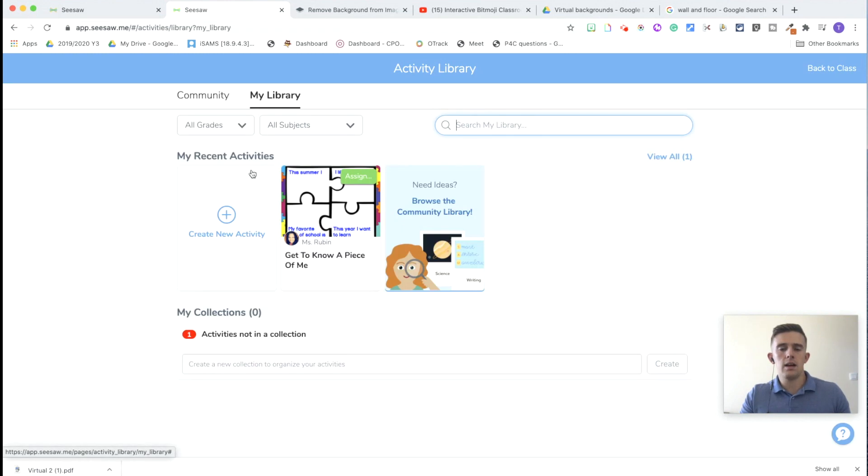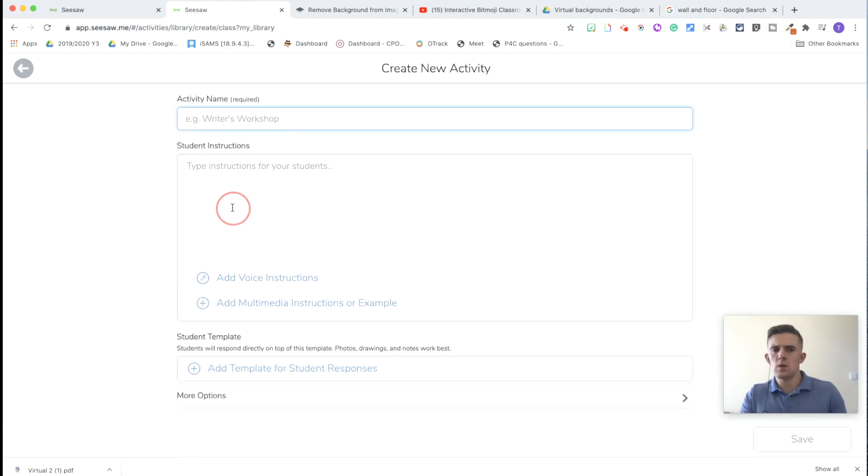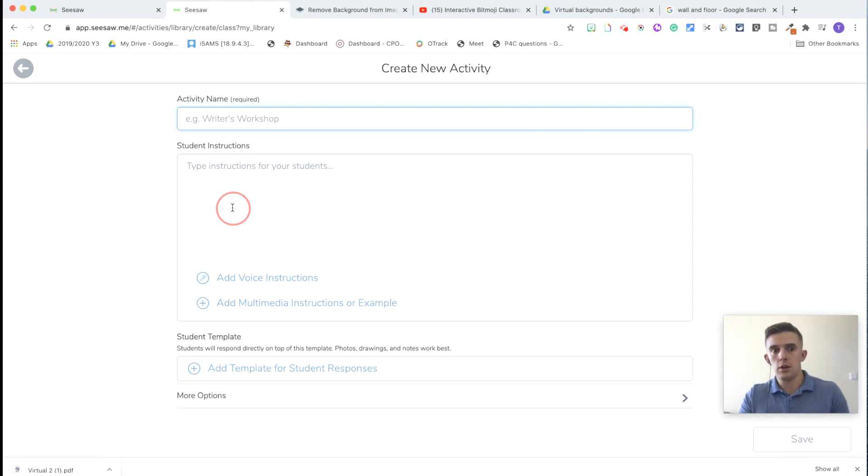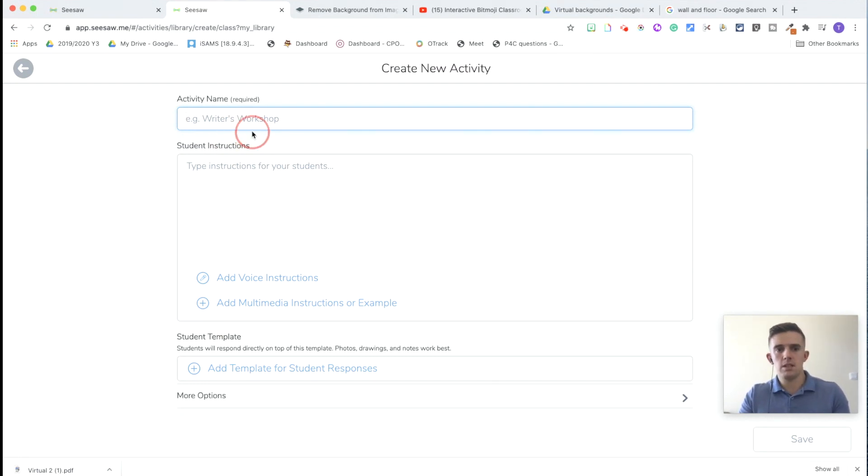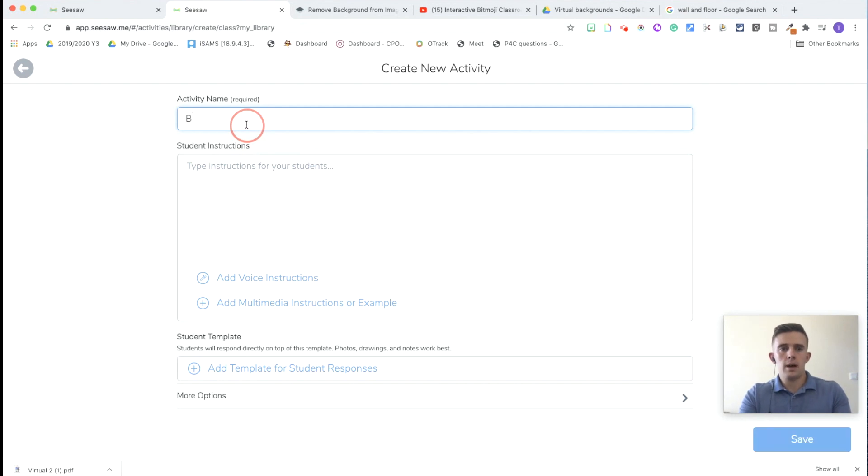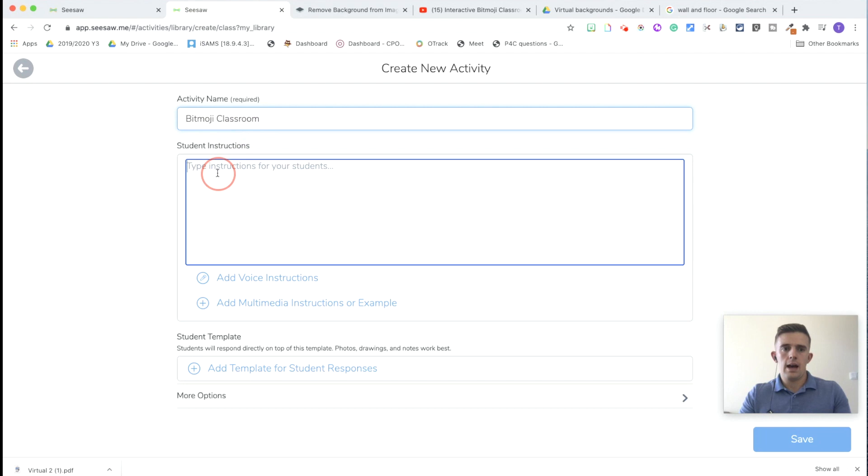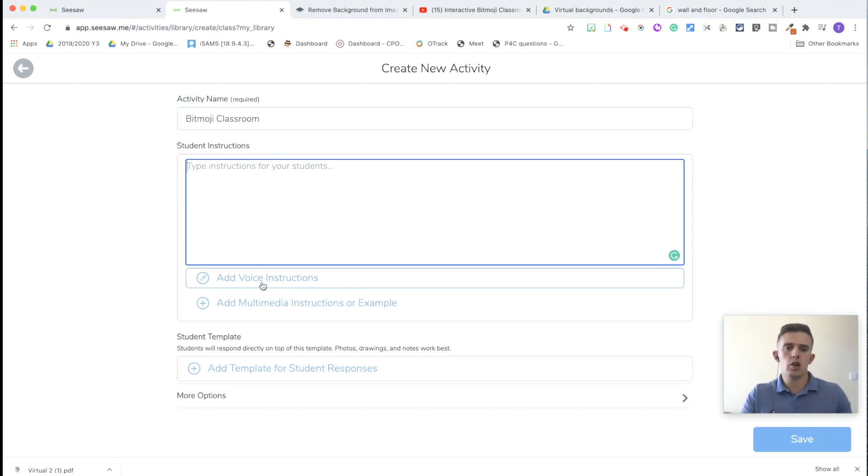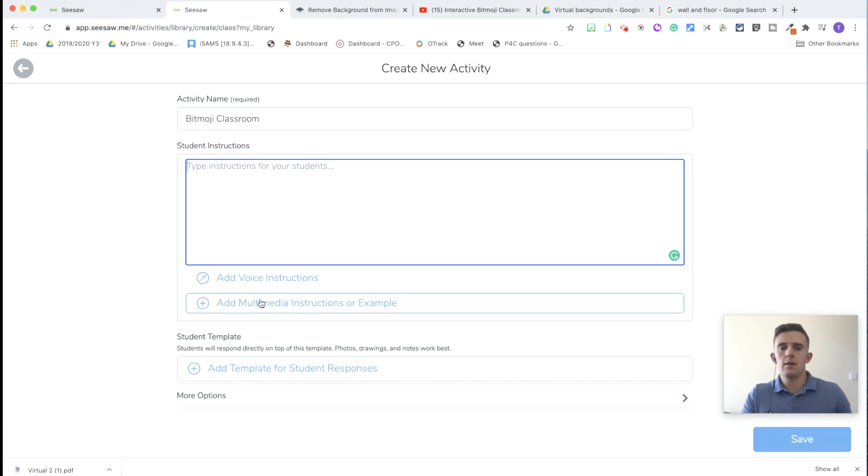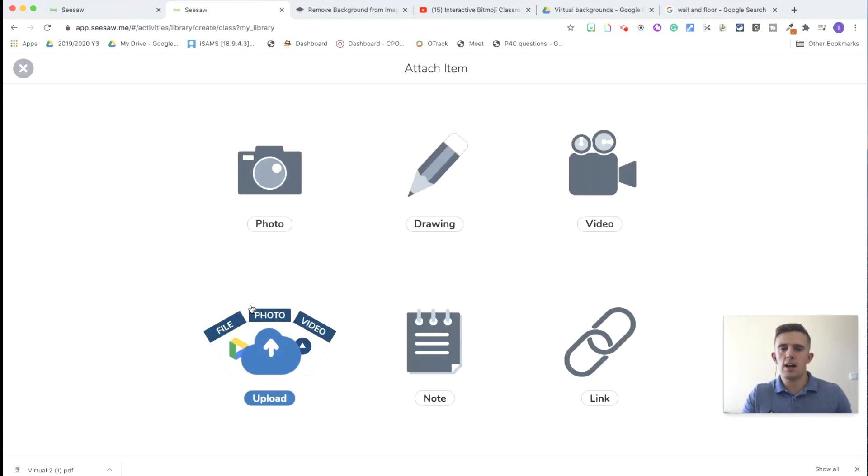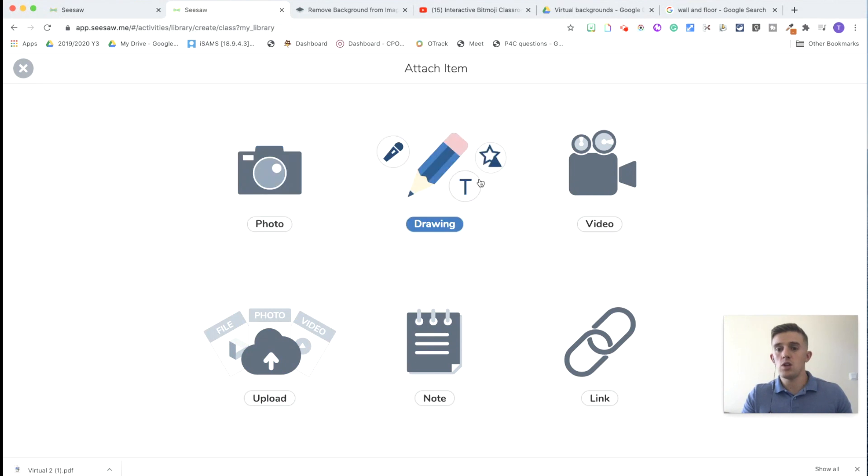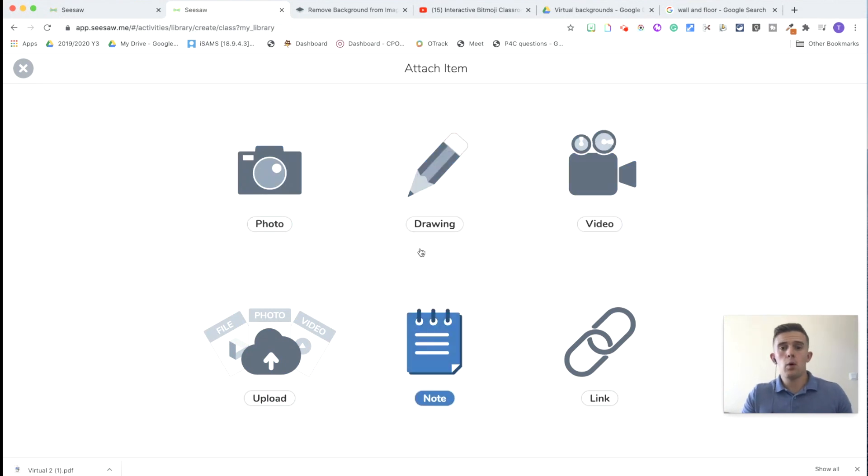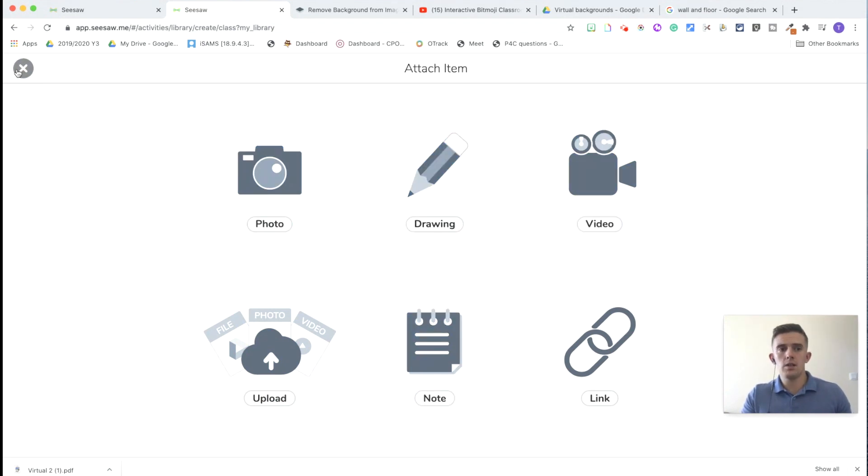And as I said before, the advantage with Seesaw is that it is free. So everything that I'm showing you now is something that you can go and do straight away from here with this free learning management system. So we're going to start off with our activity name, which is Bitmoji Classroom and Student Instructions. A bit like Google Classroom, you can share instructions. What I like about Seesaw is that you can add voice instructions too. Now, the multimedia instructions is your way of sharing a photo, drawing. You can share a video, but we're going to focus on this drawing element.